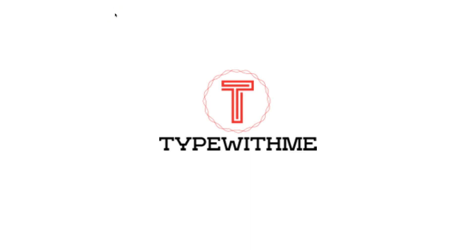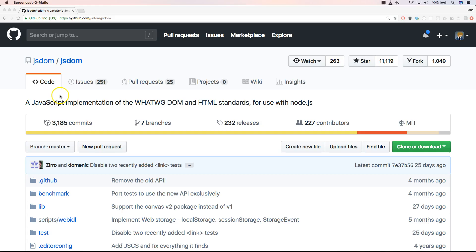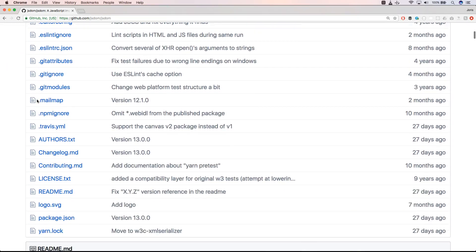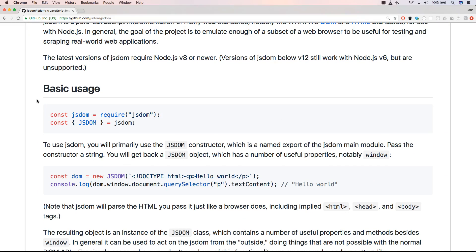Welcome to another video of Type With Me. In this video we will discuss Jest and the DOM. When you want to interact with a browser you want to interact with the DOM, the Document Object Model. Therefore you normally need a test runner like Karma, but with Jest this is not necessary because Jest uses JSDOM under the hood. JSDOM is a really nice package to interact with the DOM within Node.js.